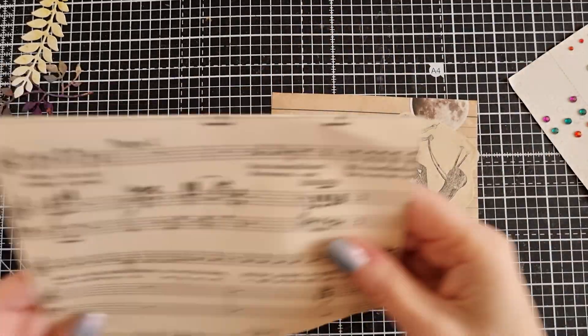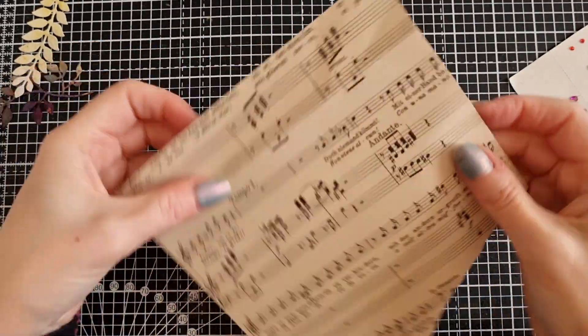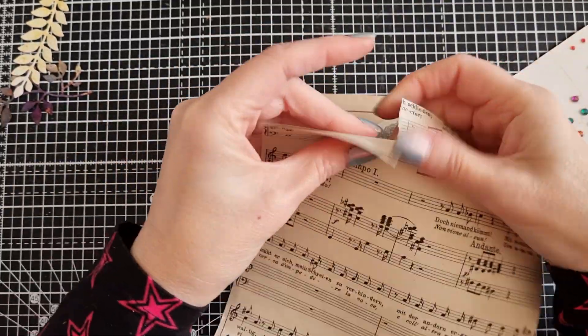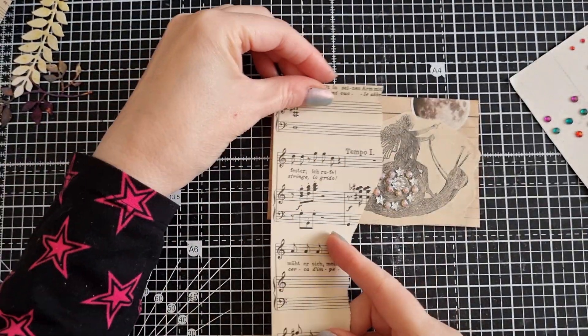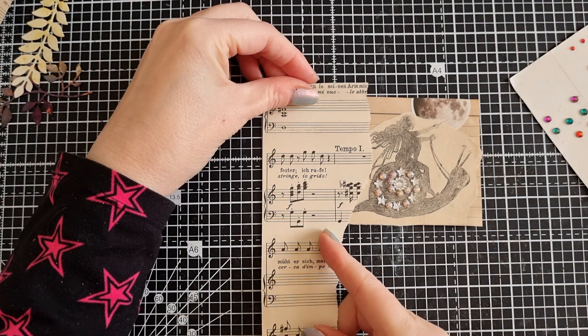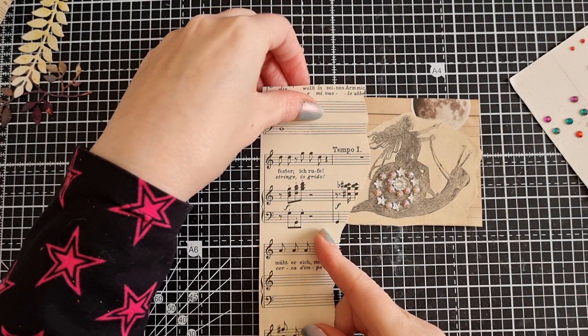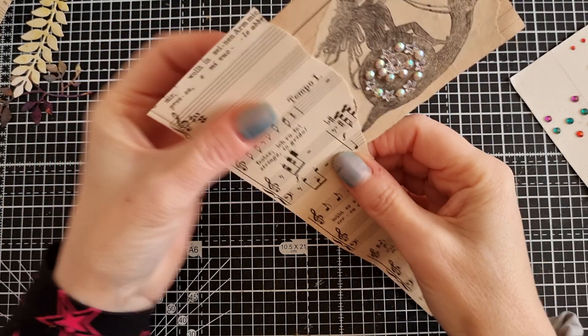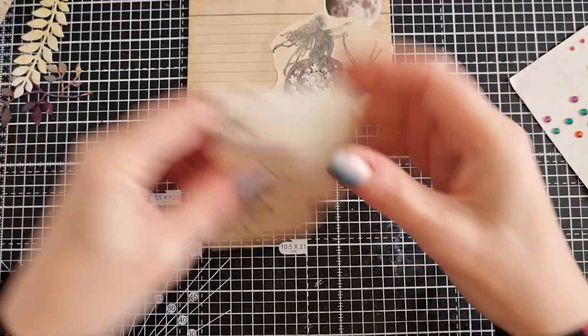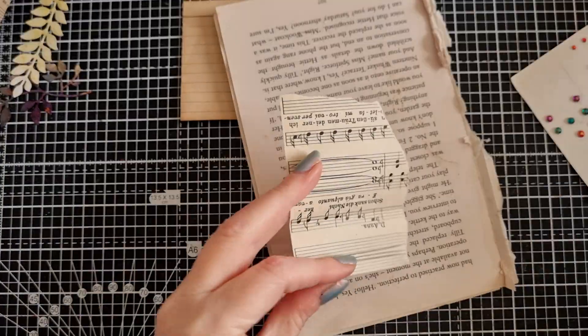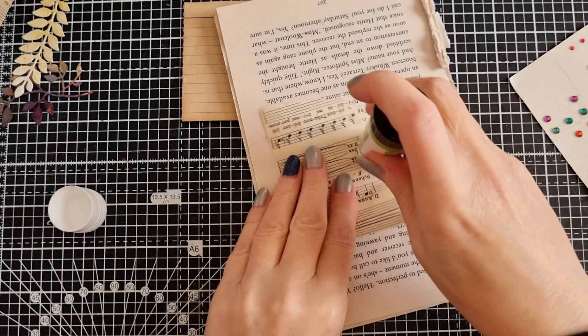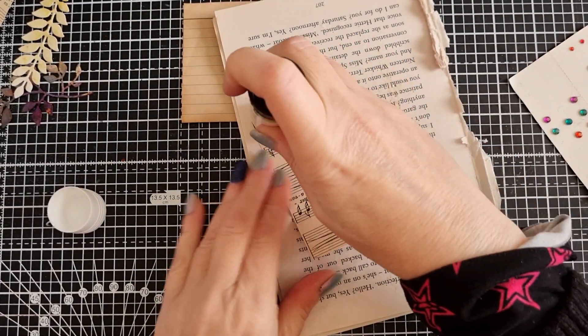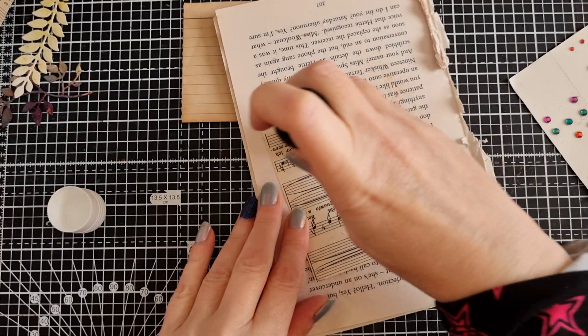I have a little bit of music paper here. I was going to add some interest with just a little bit of music paper, just kind of down the side a little bit. So let's glue that down. I just wanted a little bit of interest on the page.